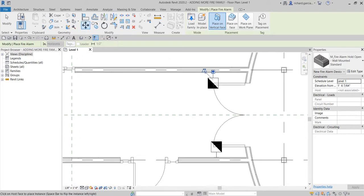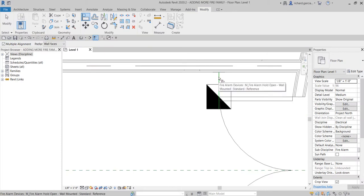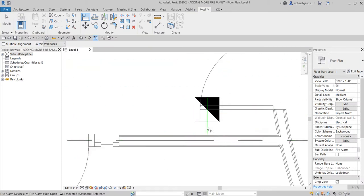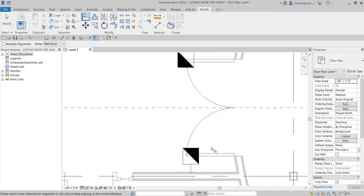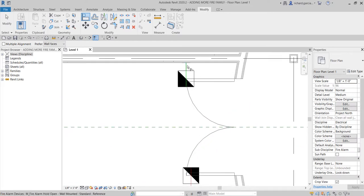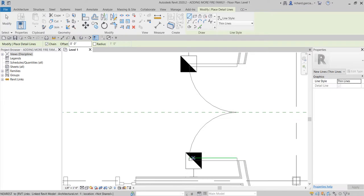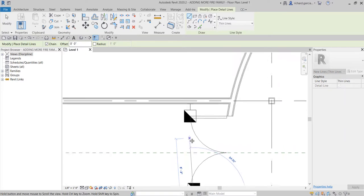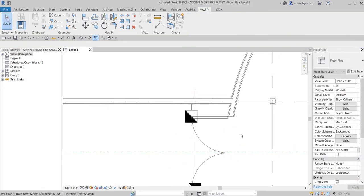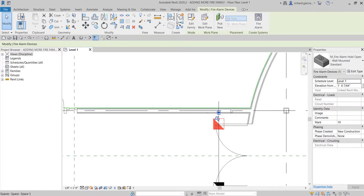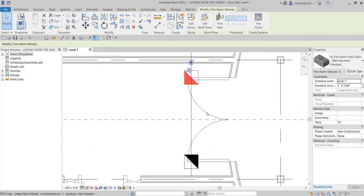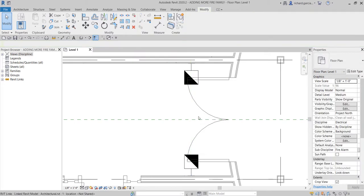To tidy up the design, I'll try using the Align tool — clicking the alignment point and then the target. If the align tool doesn't work, another approach is to create a detail line as a reference construction line, use Move/Pick to align to it, then delete the construction line. Sometimes you need to find another way when the modify tools aren't cooperating.